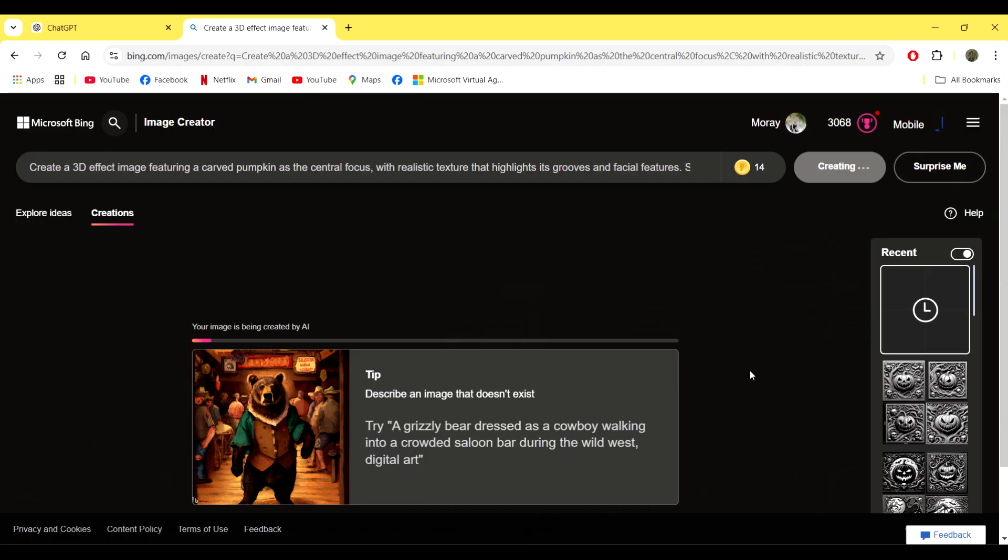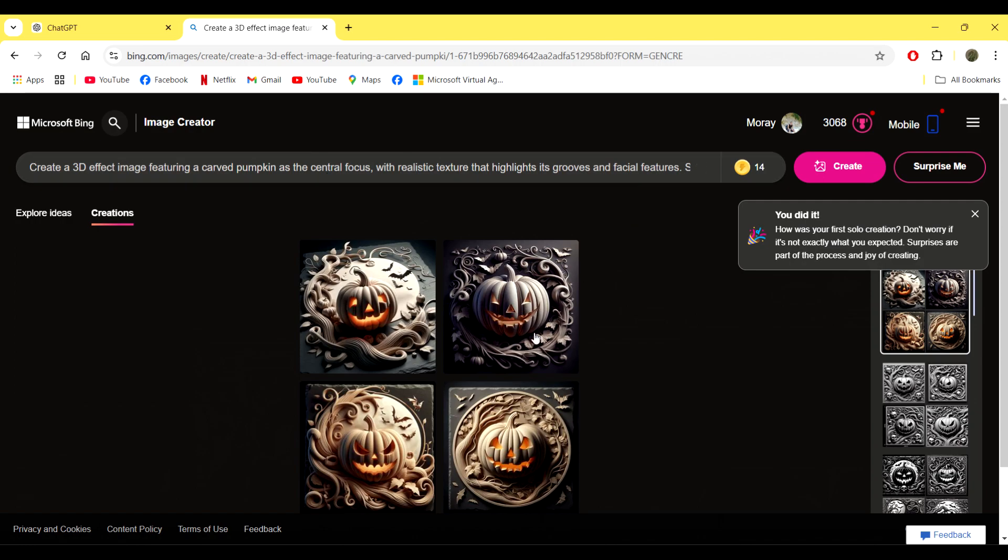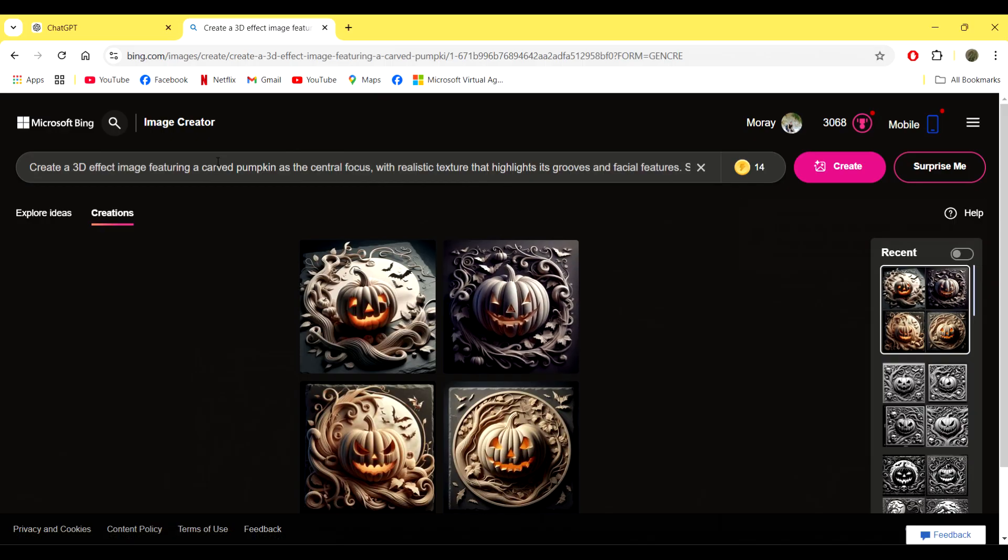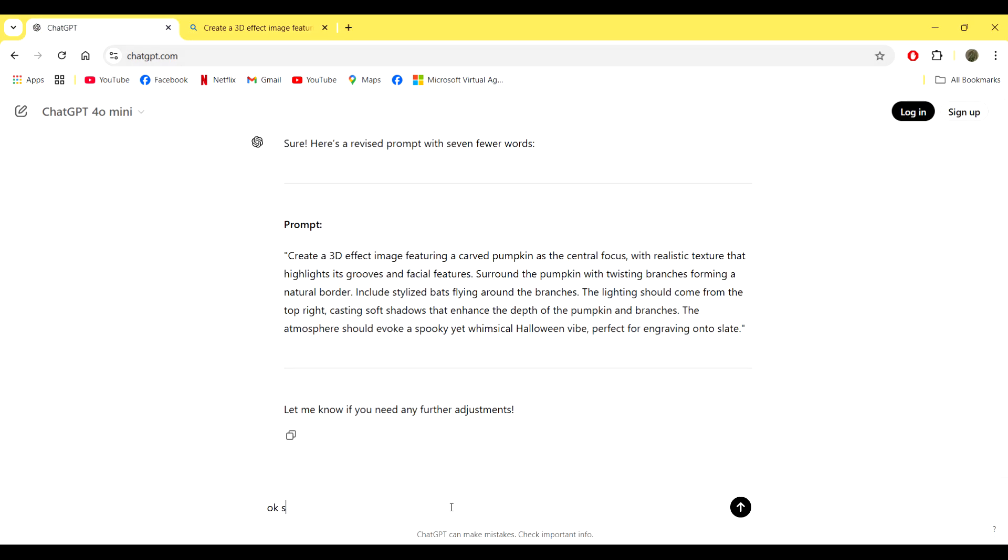It does take a little bit of time, like I said in the last video, but it's well worth it when you see some of the results. You can see here that the ChatGPT prompt that we took was actually more of an image of a slate that had been engraved, rather than an image that we can use to engrave on a slate.